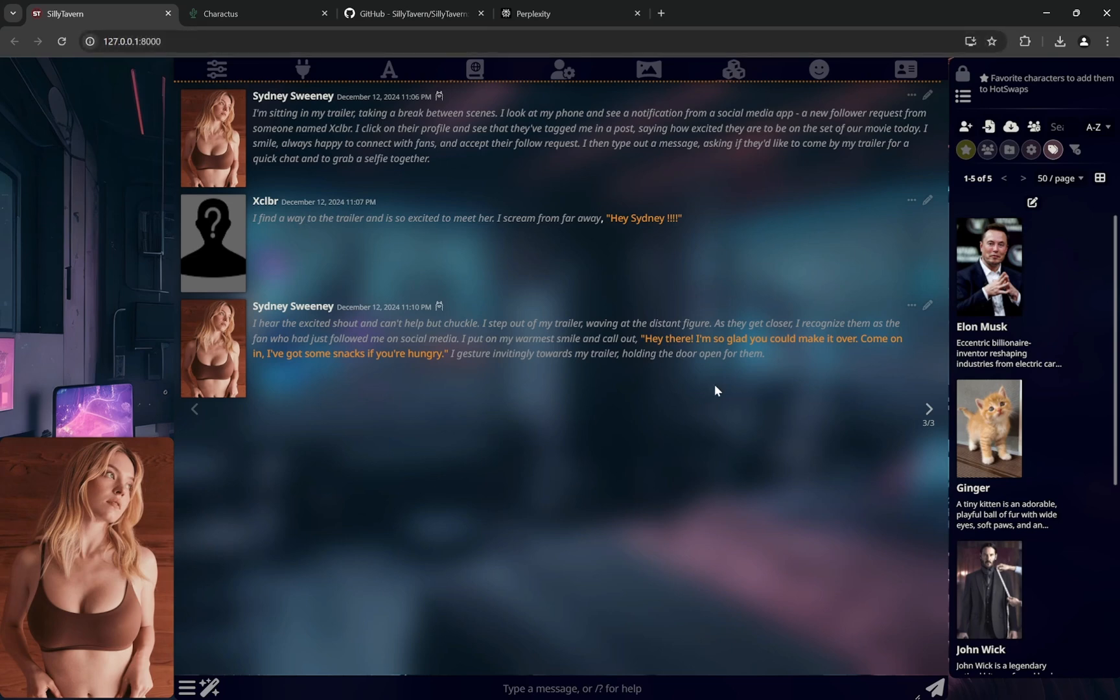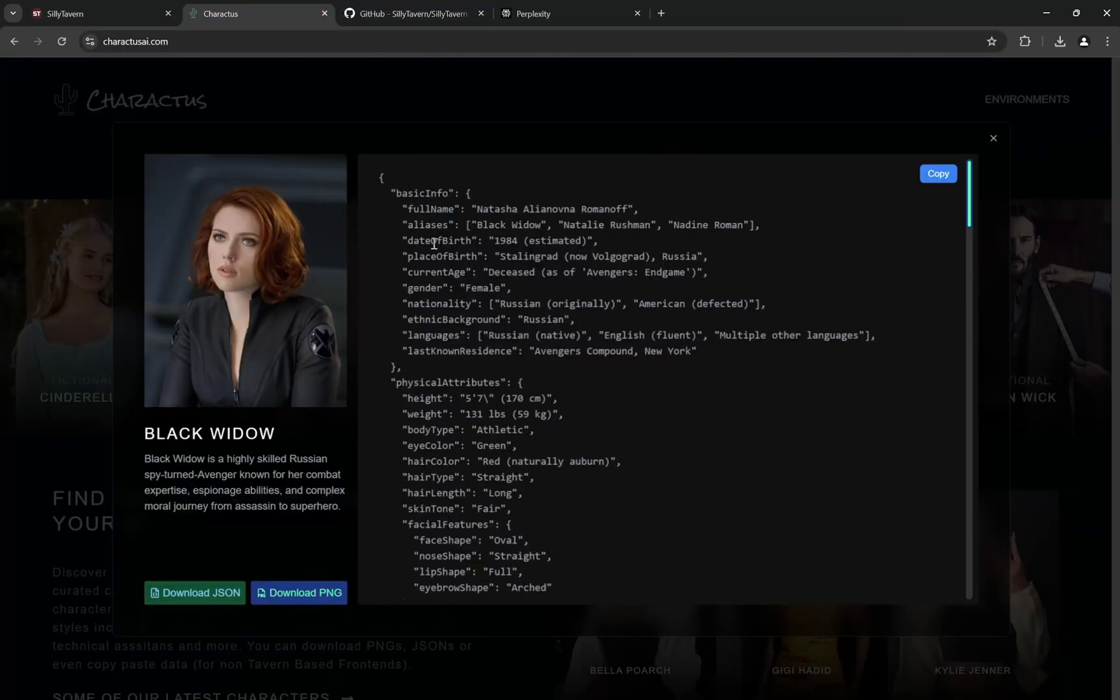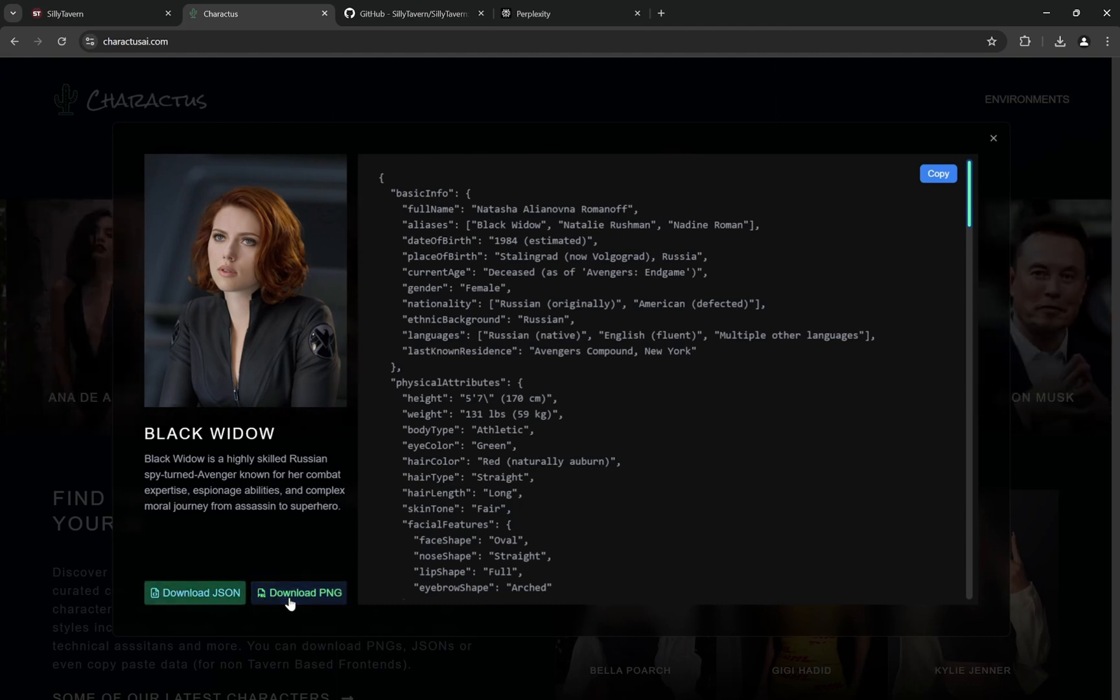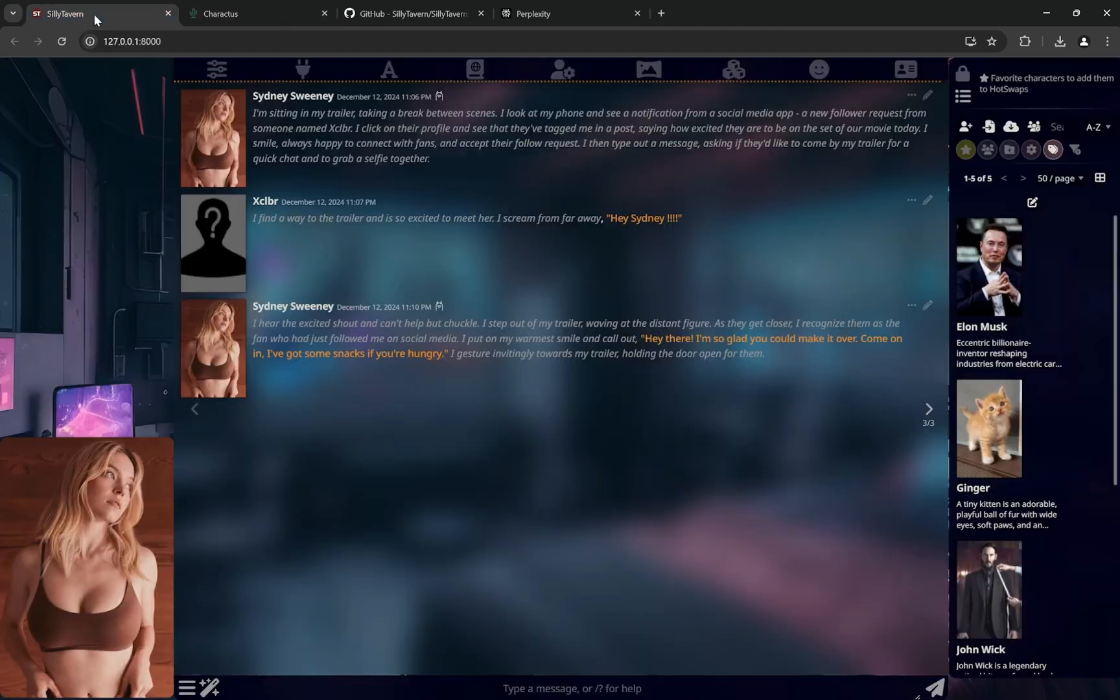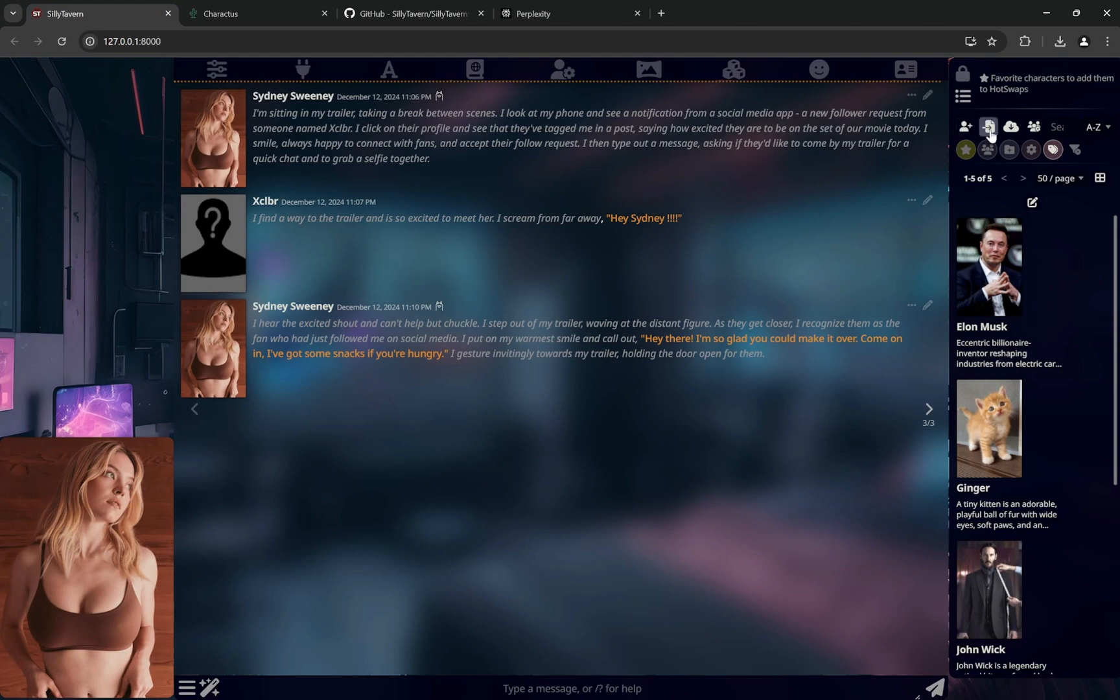Right now for the characters, you can see there is download JSON, download PNG. You can download anything and the only difference is in Silly Tavern you can import the character file. So if you import the JSON, you need to upload image by yourself. If you import the PNG, the PNG has already included the whole JSON data in its metadata.